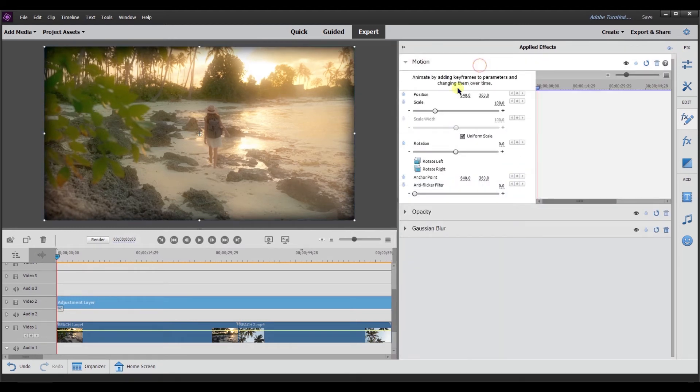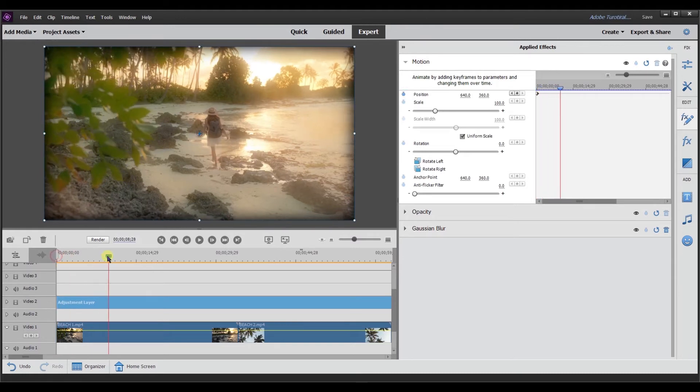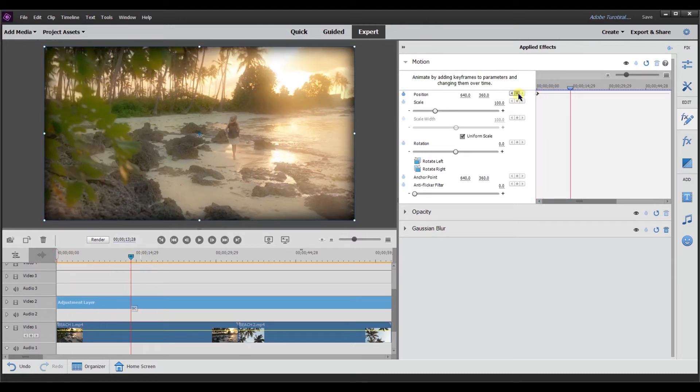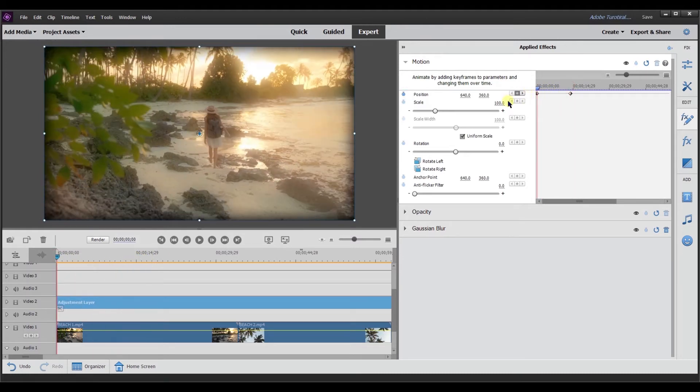I'm going to go to motion. I'm going to go to the position keyframe. I'm going to slide it, set a keyframe here. And then this initial keyframe, I'm going to have the adjustment layer be off screen. I'm just going to drag it off.